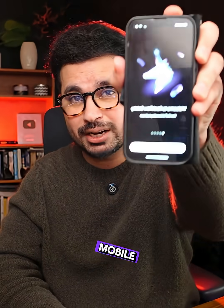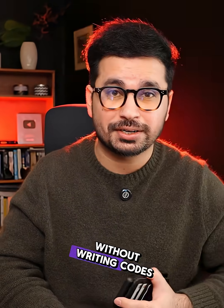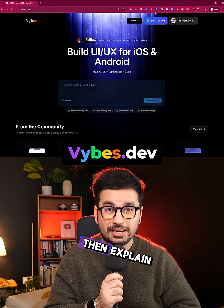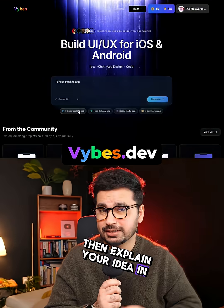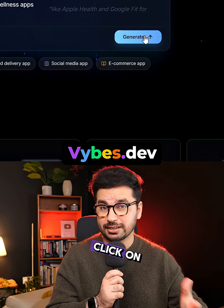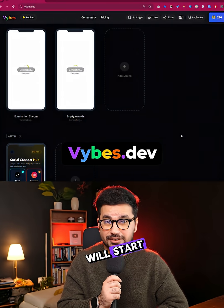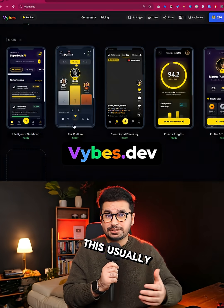This is the easiest way to create mobile applications without writing code. First, just go to Vibes.dev and then explain your idea in your own words. Click on the Generate button and now Vibes.dev will start creating your app design.